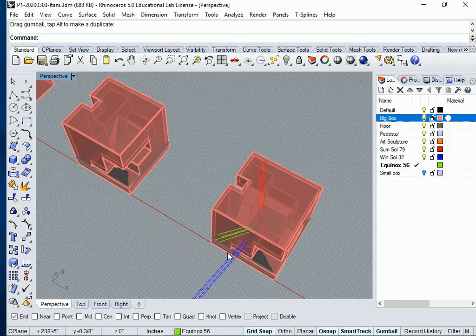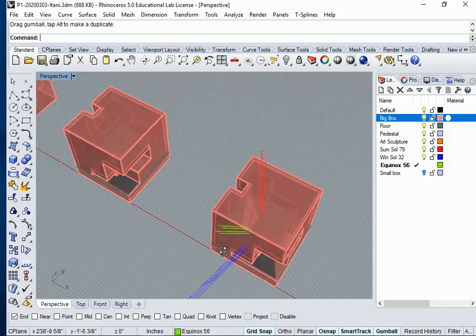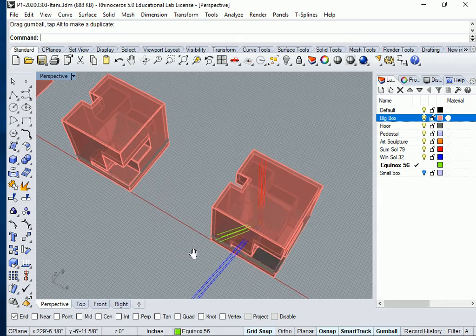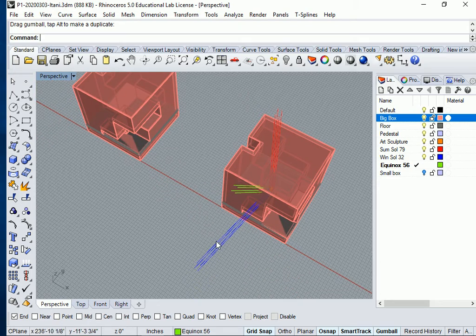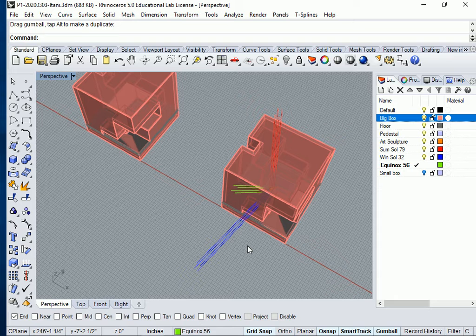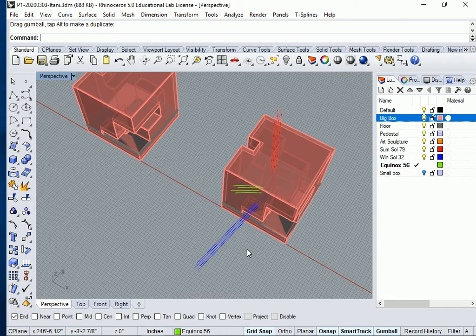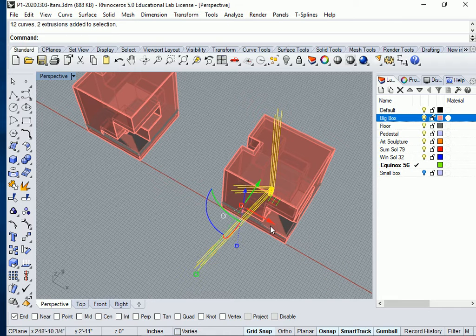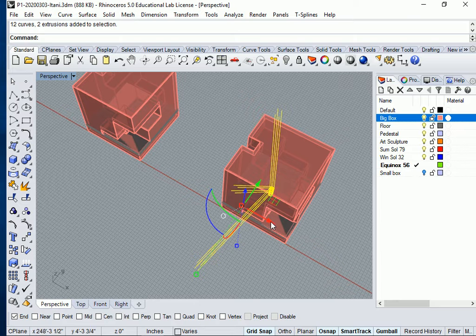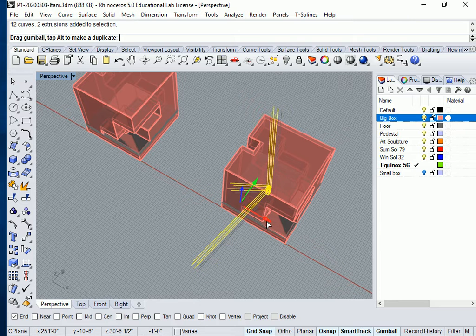And by the way, when I just moved this right now, I was confident in moving it without having it move up and down because I used my gumball, right?